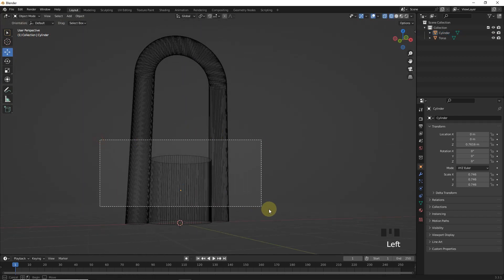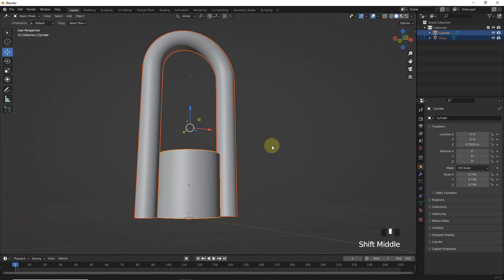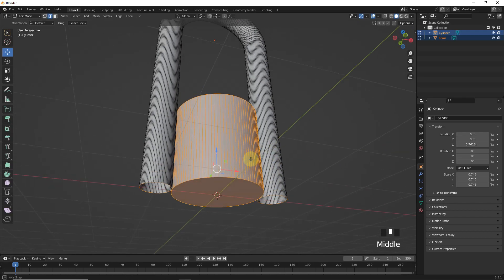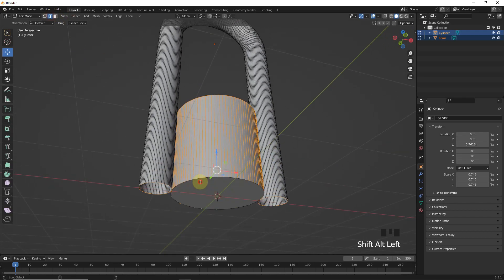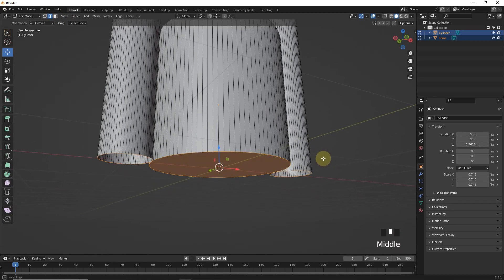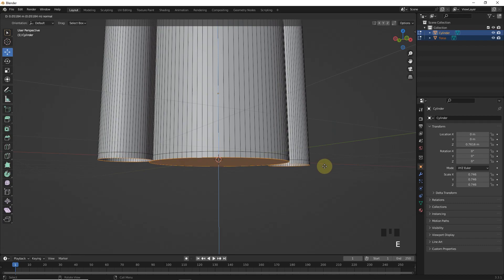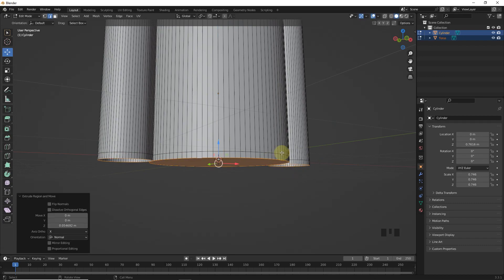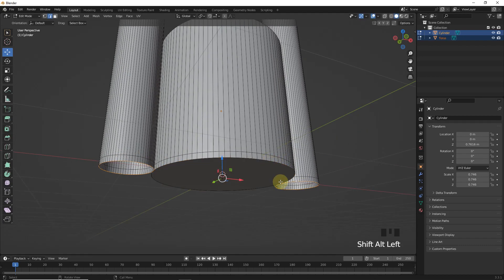After all this, select both of them and then go into edit mode. Select these edges and extrude like this. Now, press F to make faces.